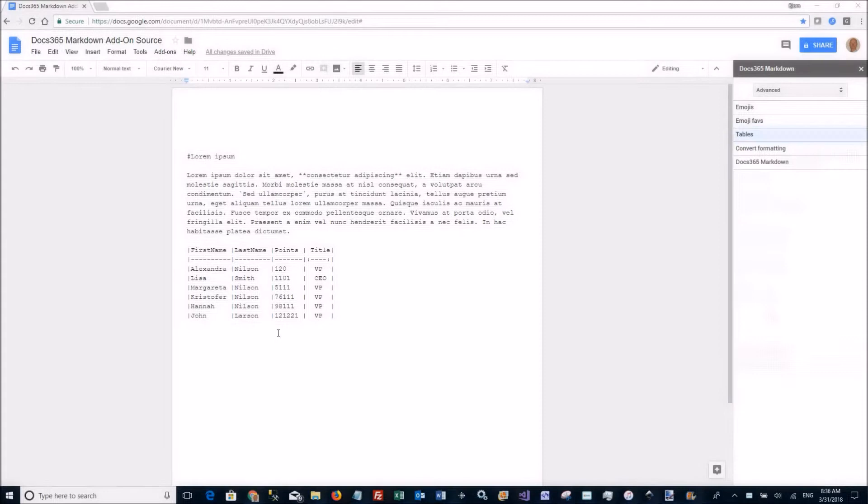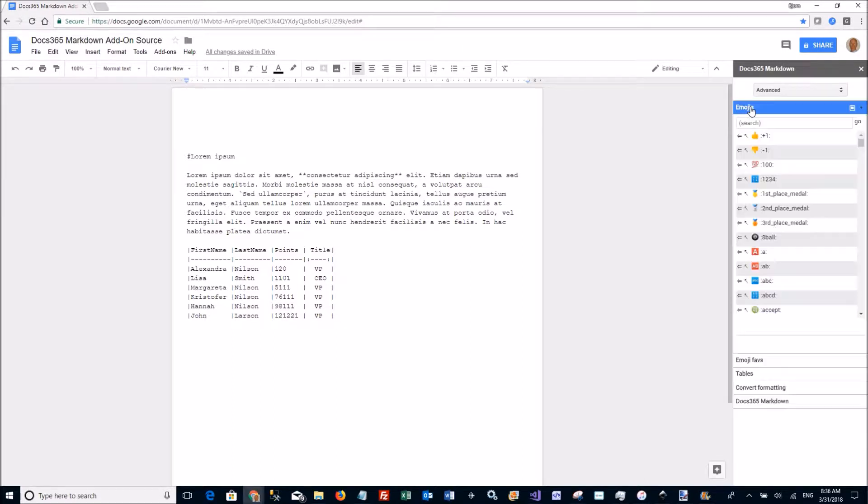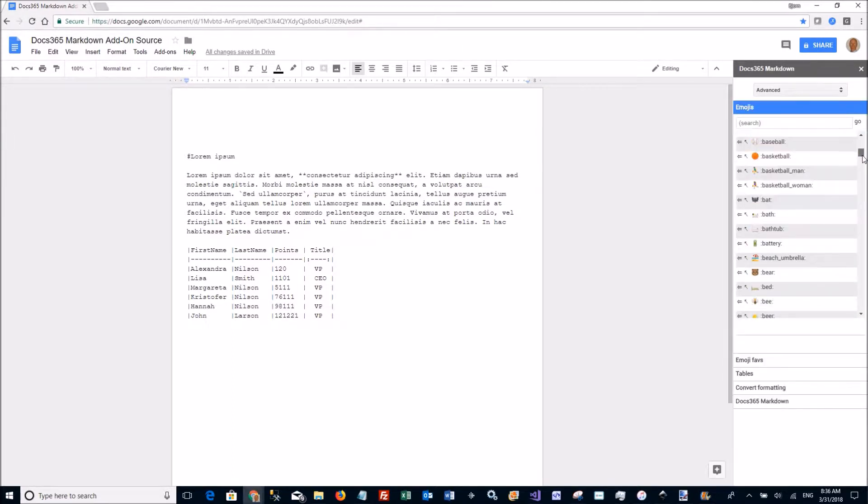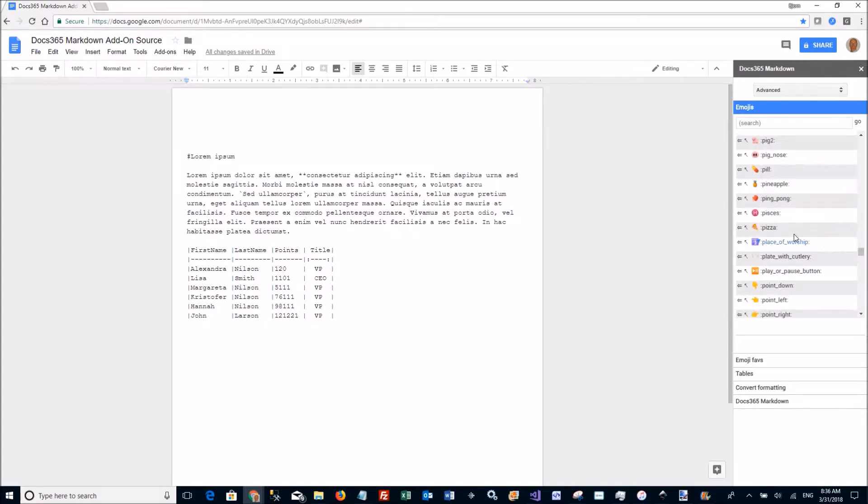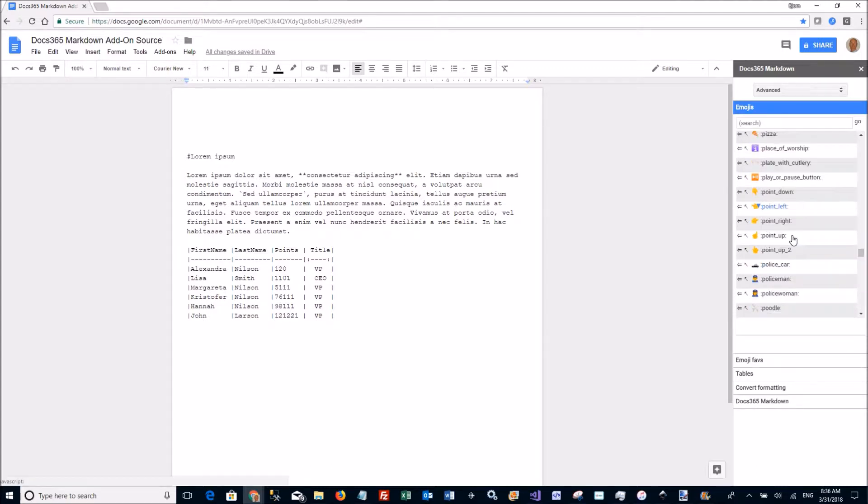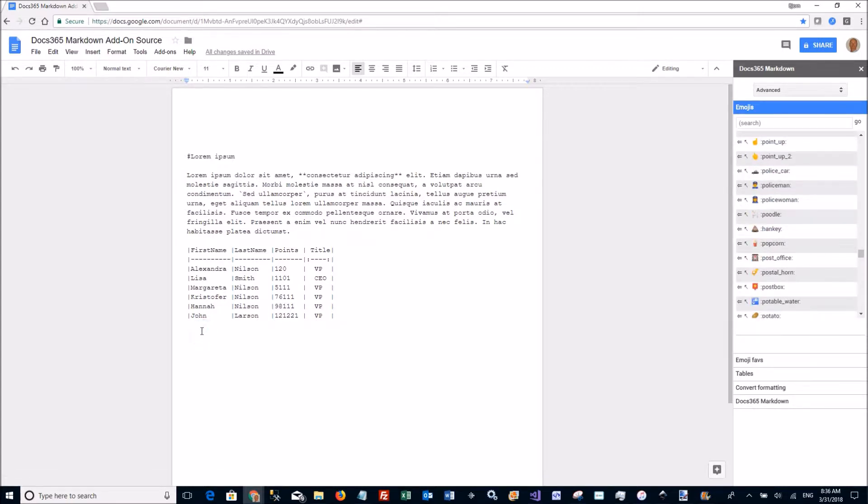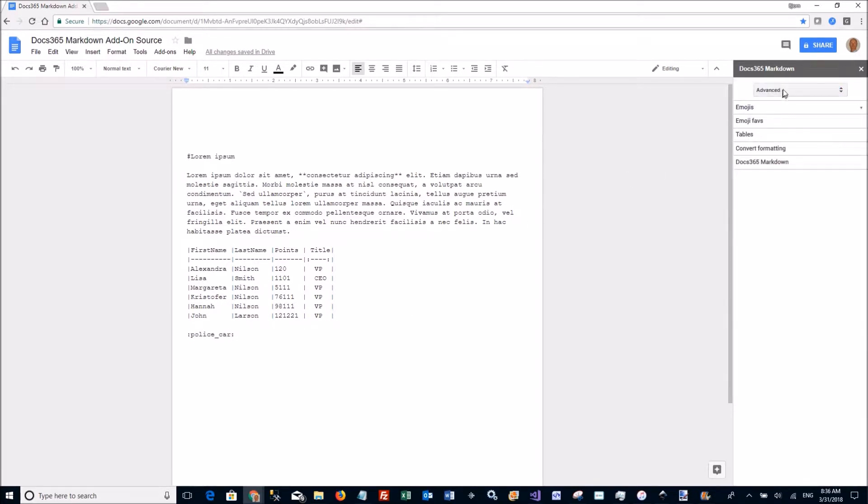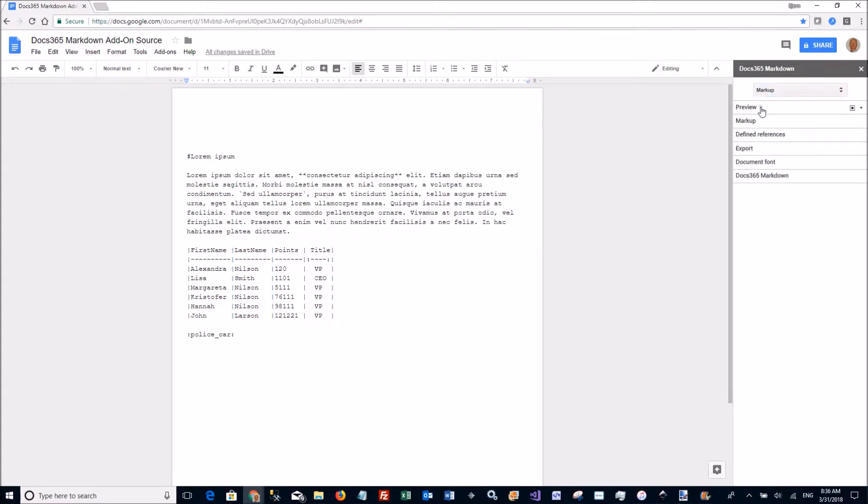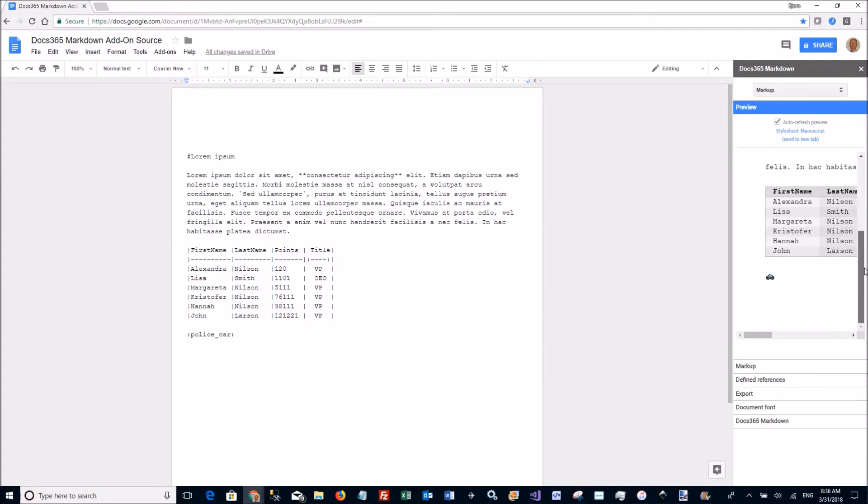Using emojis is really simple. In the advanced section there are two tabs. Emojis here is the complete GitHub library of emojis. So you can just put the insertion mark somewhere and click the insert button and there it is. I can of course go back to my preview tab and check that it's there.